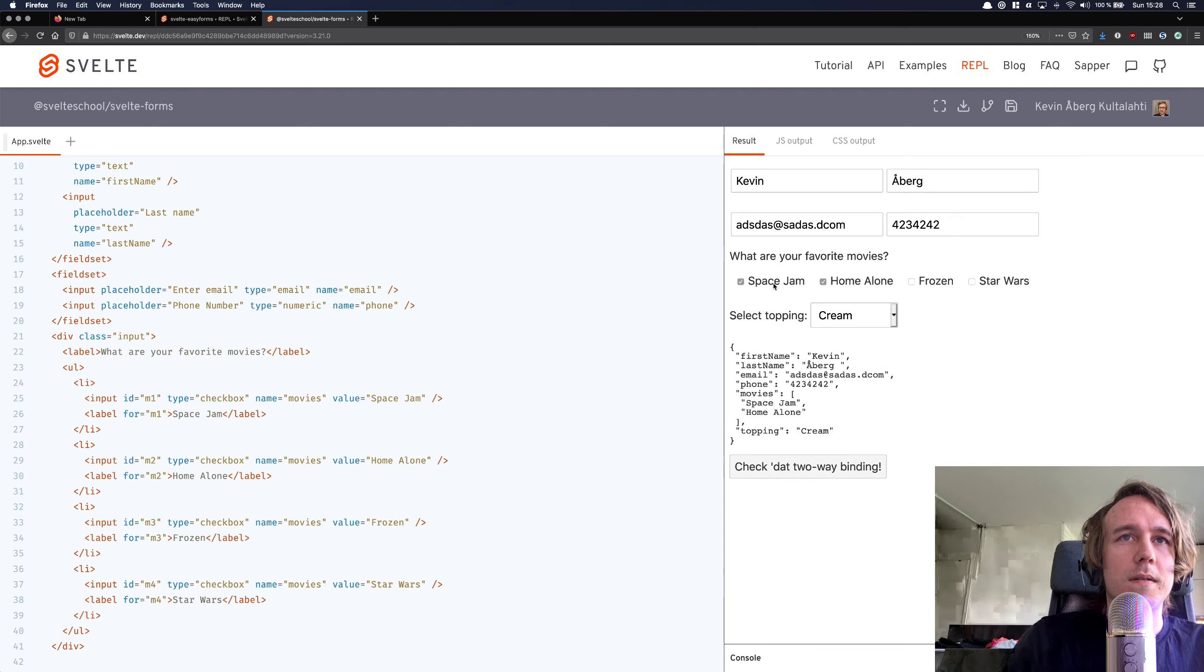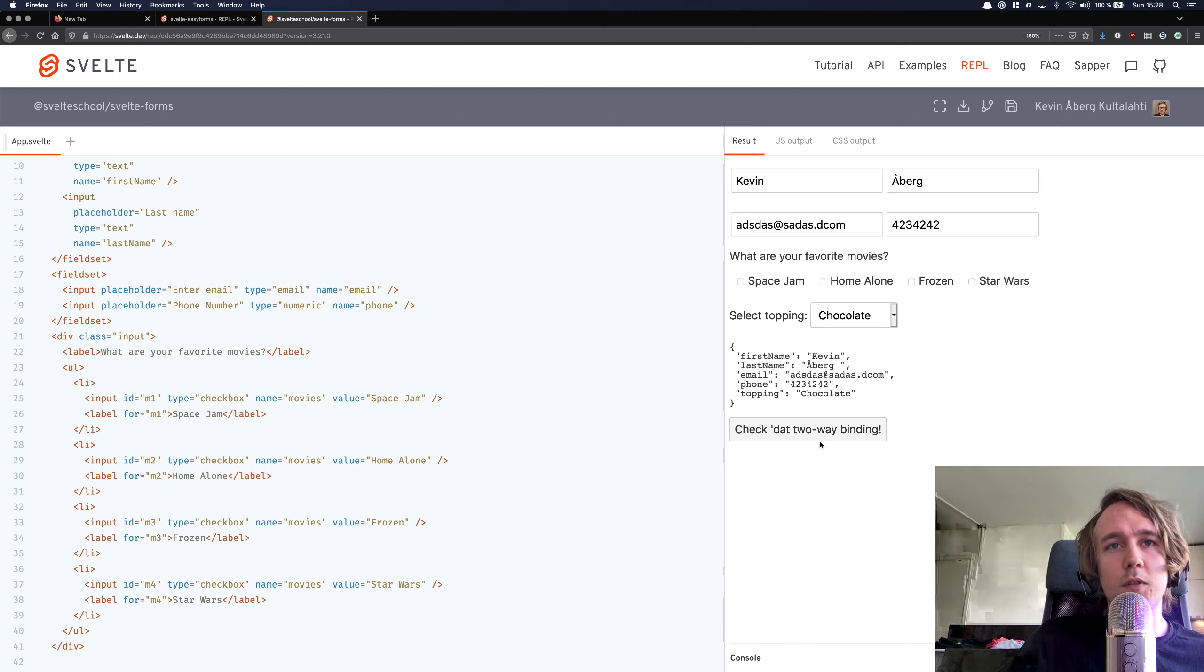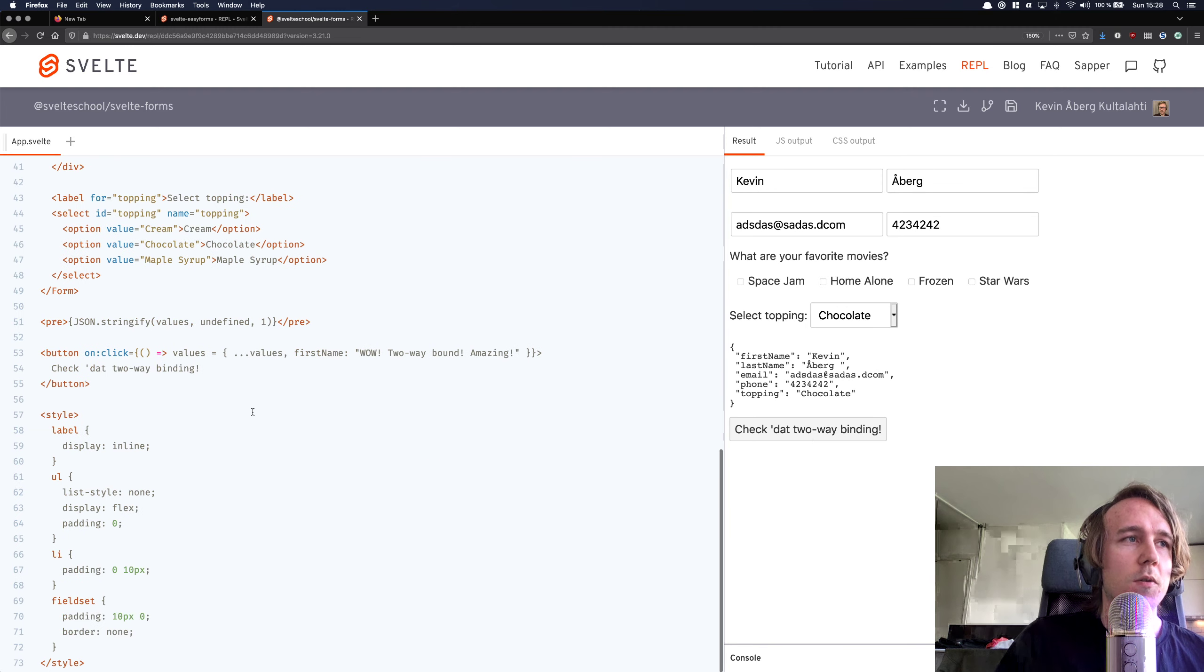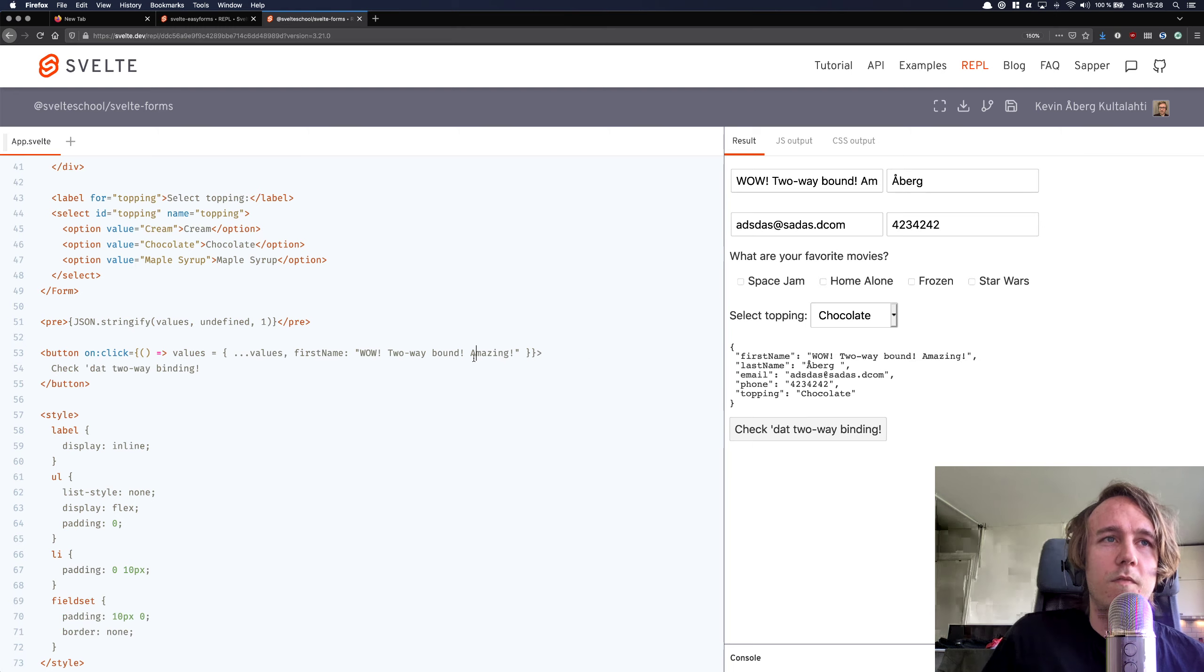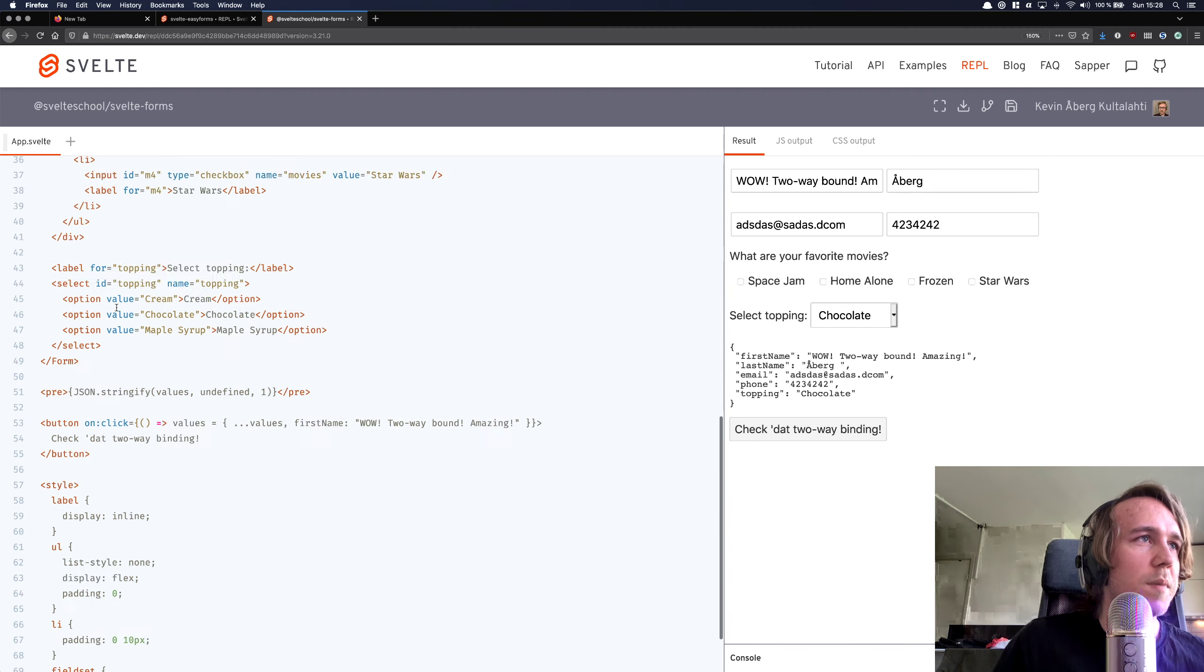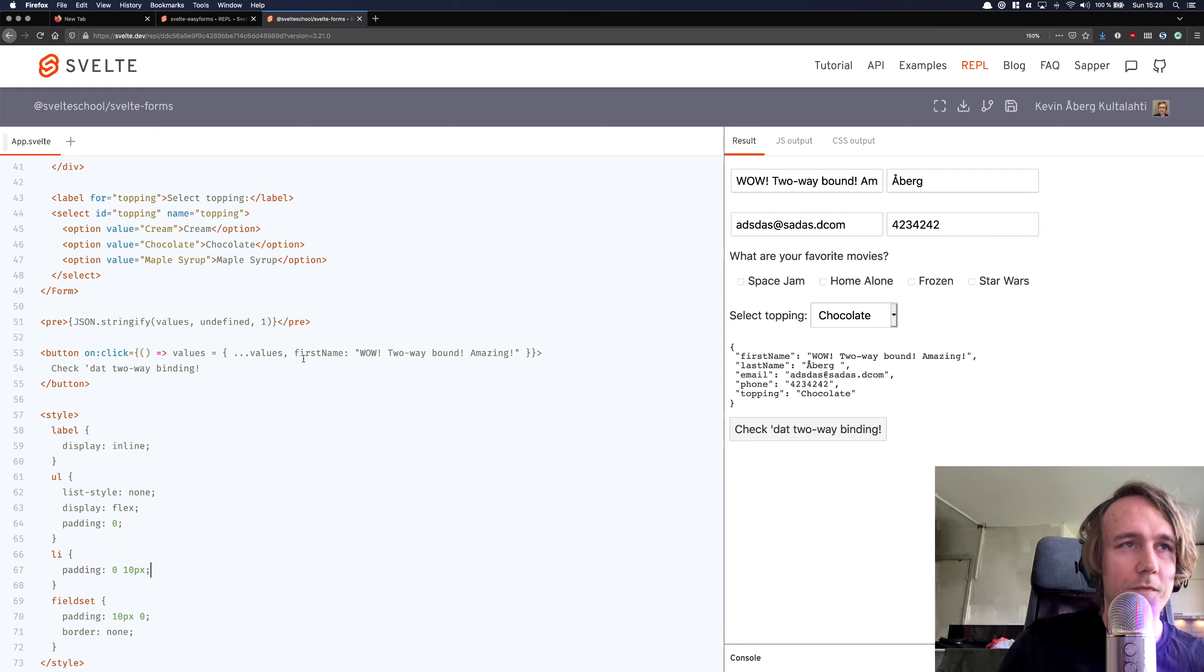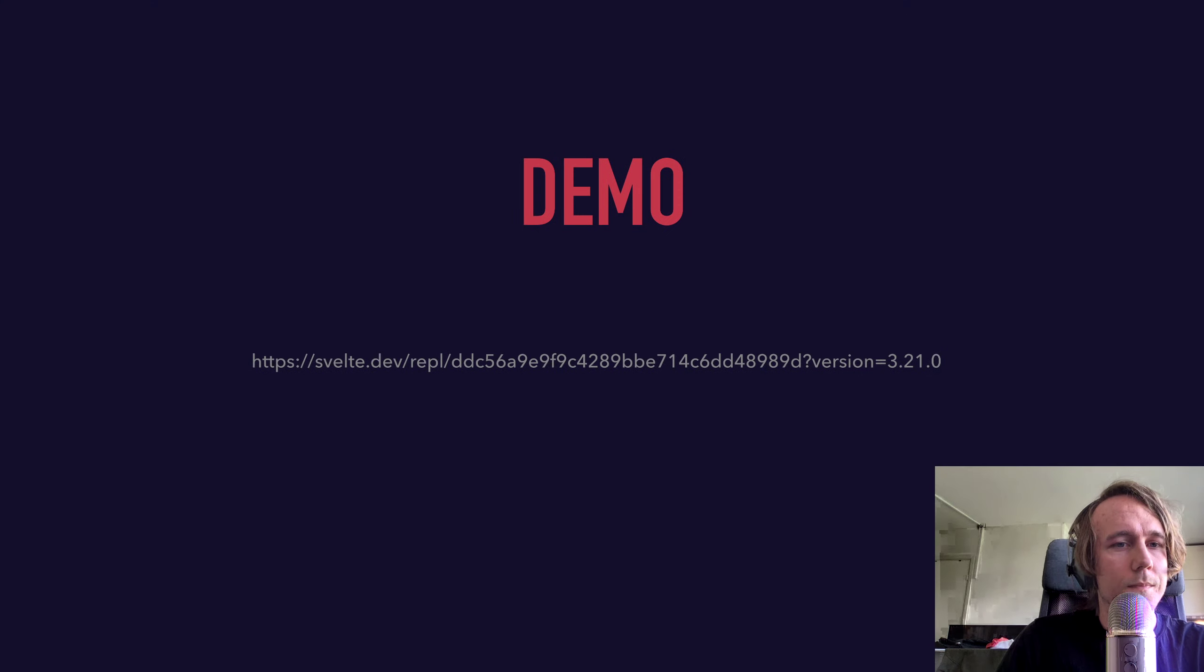And we can use check boxes like this, we can use a select. And we also have two-way binding, of course. So if you want to change something programmatically, you should be able to easily do that. So this button pretty much just changes the name, like so. Very easy and very nice. And also, because it doesn't care about the styling, you can just style these however you want.